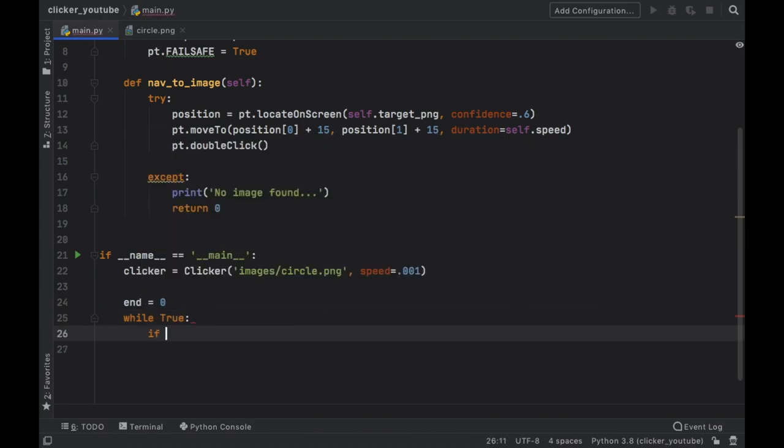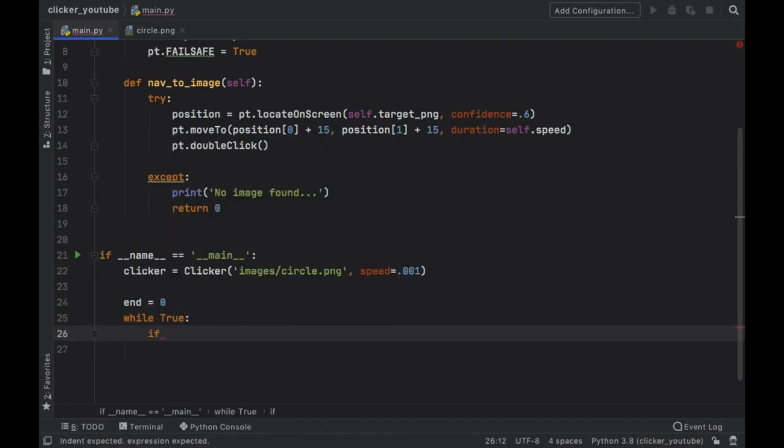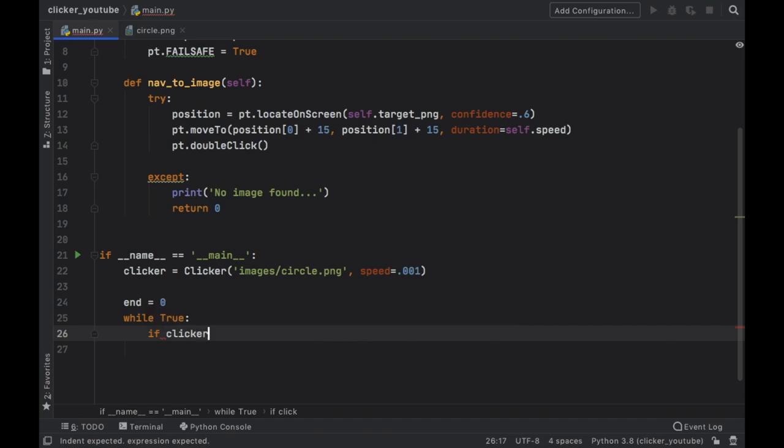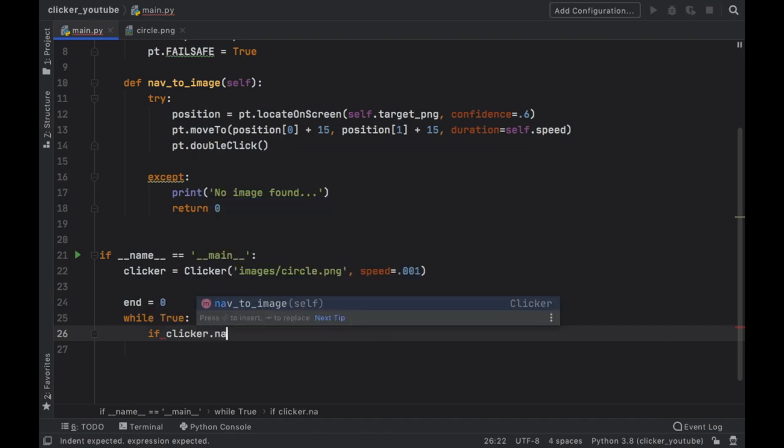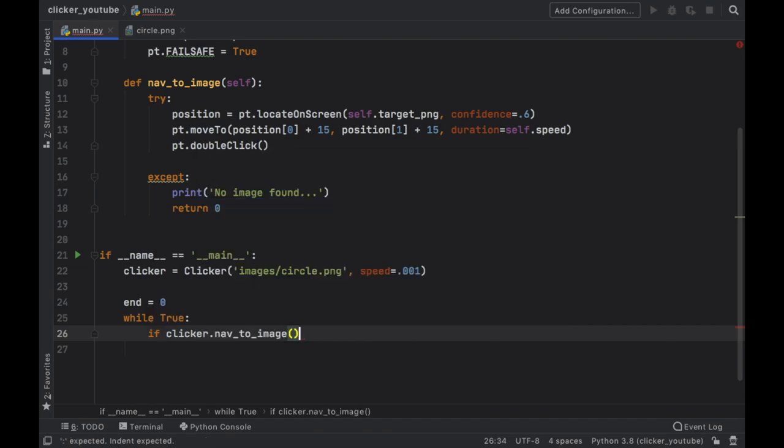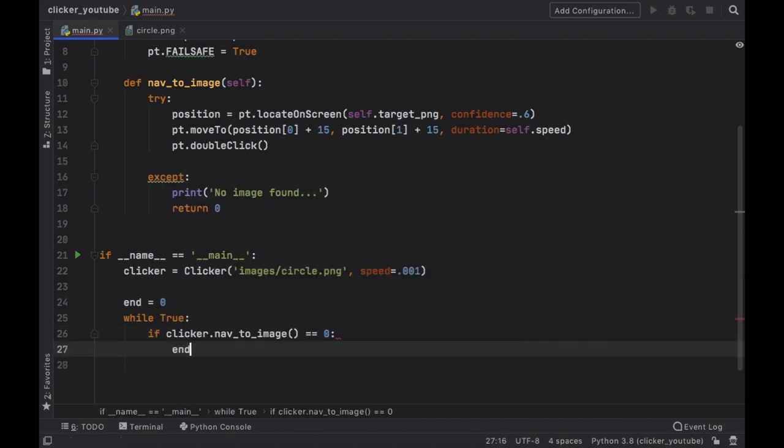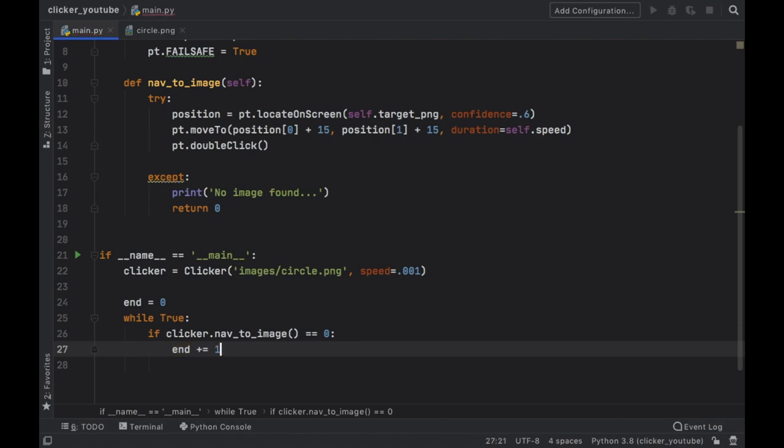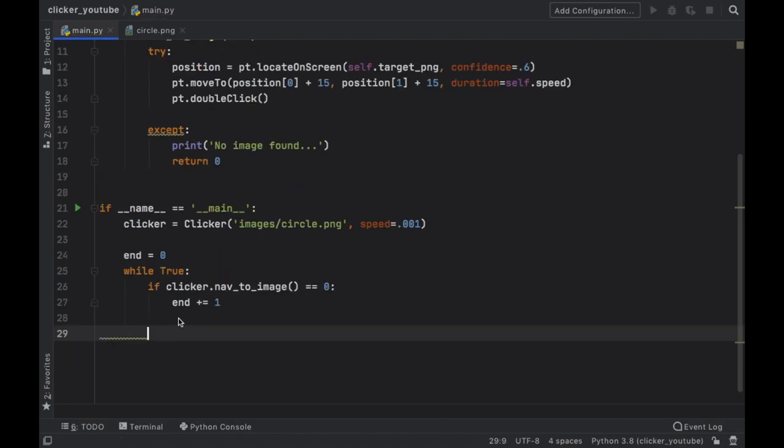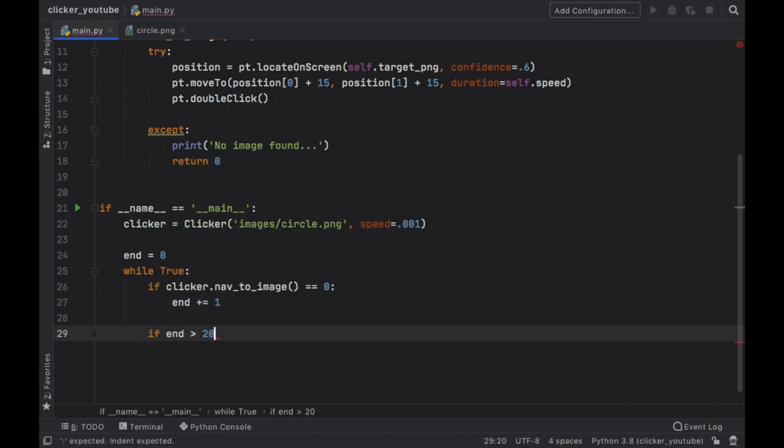Next we're going to create a variable called end and we also need to create an infinite loop which is going to be while True. So if the clicker.nav_to_image does not return a zero, it means that we found the image and we can click it. Otherwise we're going to increment the end plus equal one.